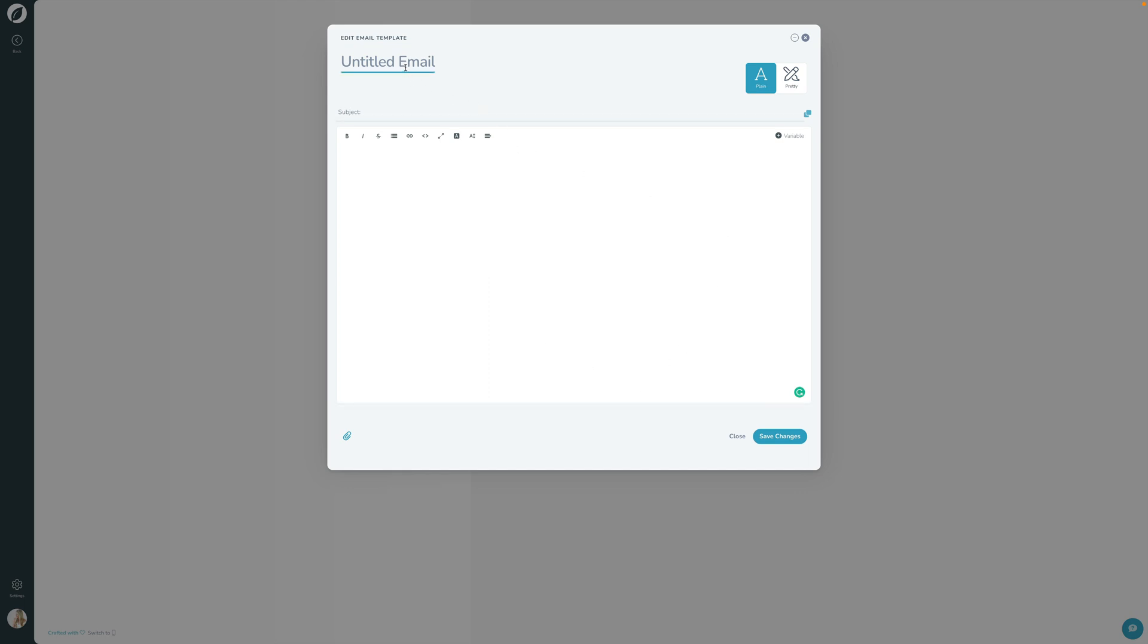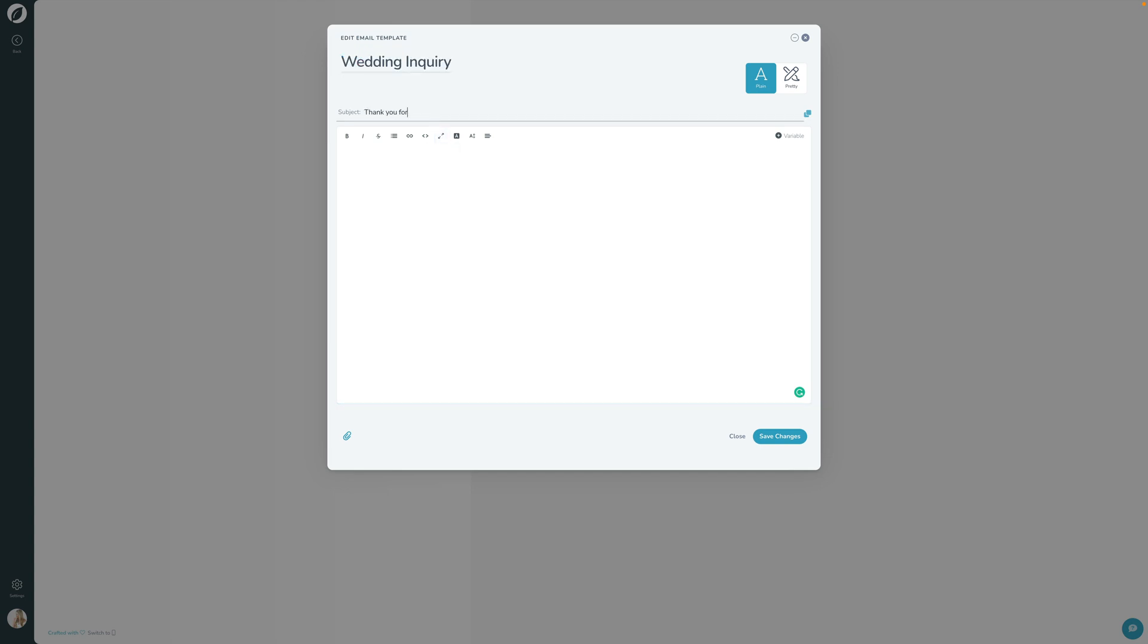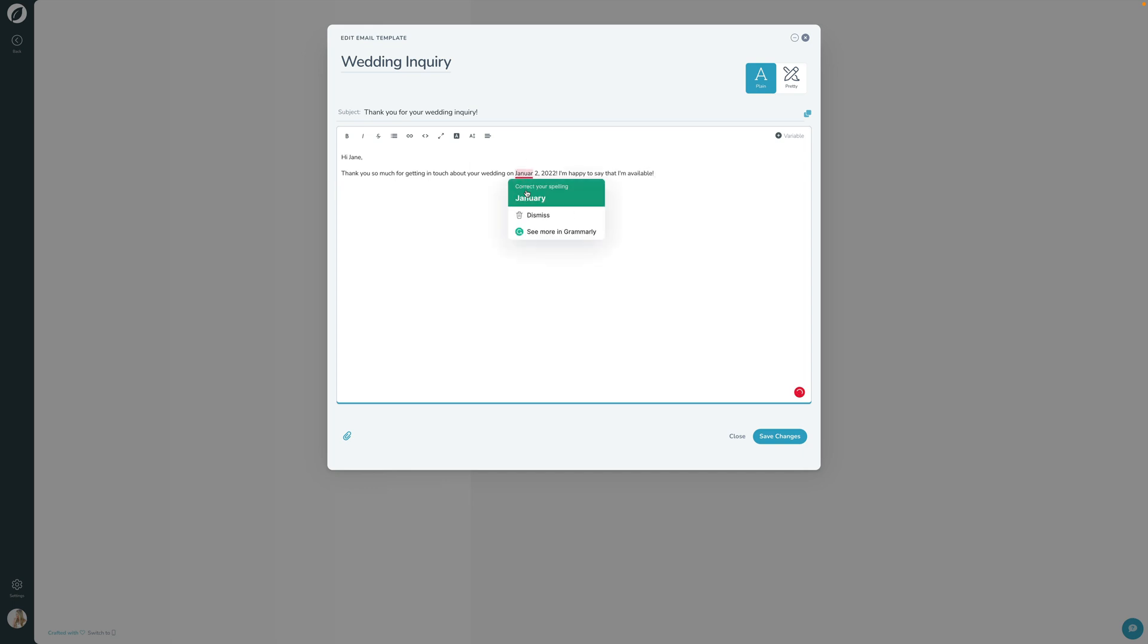So let's go ahead and set up a sample email template for a wedding inquiry. So someone gets in touch with you and you're going to reply with an email for whether you are or aren't available for that date. Let's just call this 'wedding inquiry,' and we're going to say 'thank you for your wedding inquiry.' So this is where again, you would normally type something like, 'Hi, Jane. Thank you so much for getting in touch.' So that's how you would type a normal email.